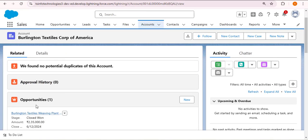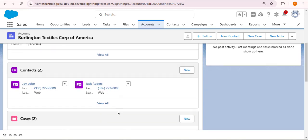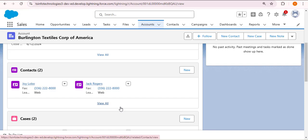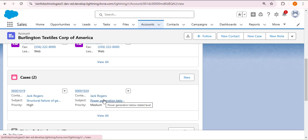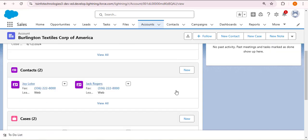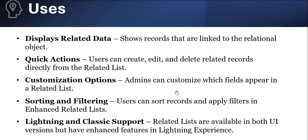We can see Opportunities, Contacts, and Cases here because these objects are in a relationship with the Account object. The Account is the parent object, and Opportunity, Contact, and Case are all child objects of Account. Now let's look at another use of the related list.